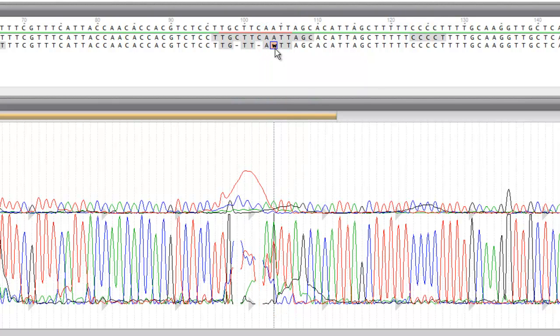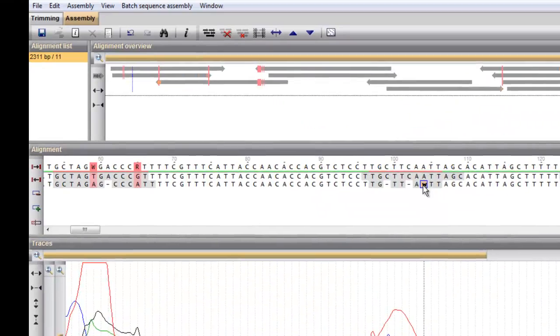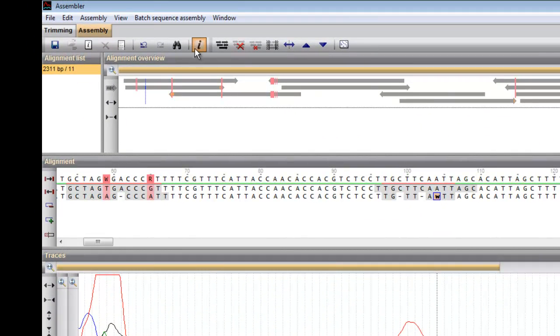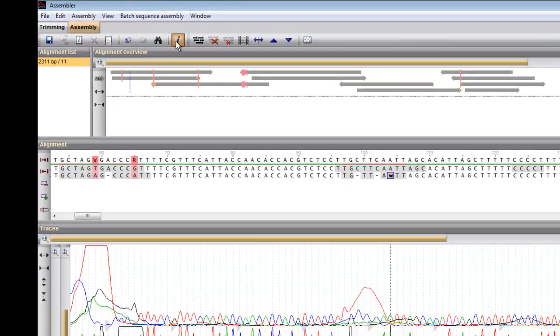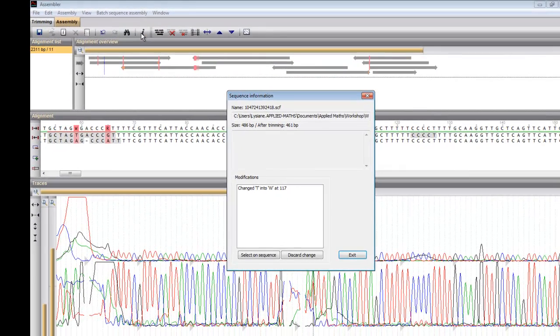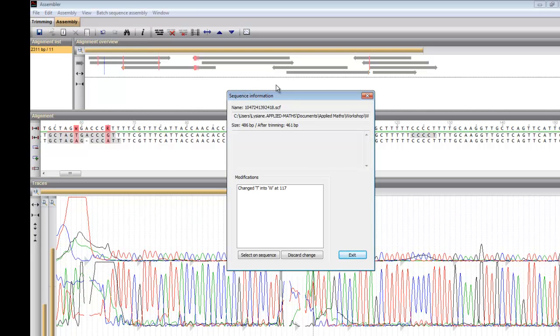All modifications made to a partial sequence are listed under the information button and can be selected and or discarded from within this dialog.